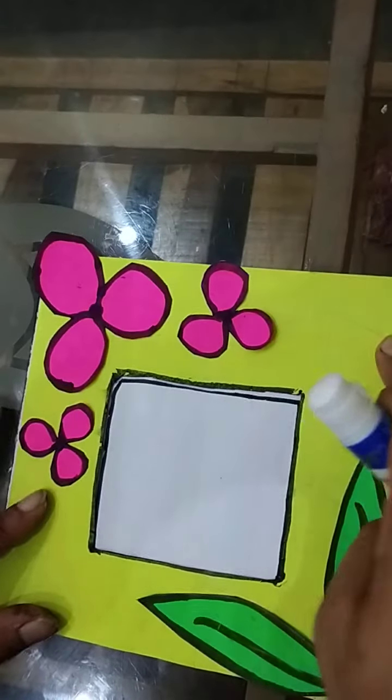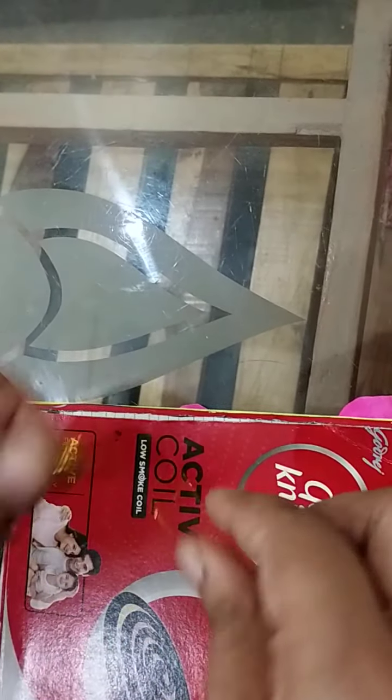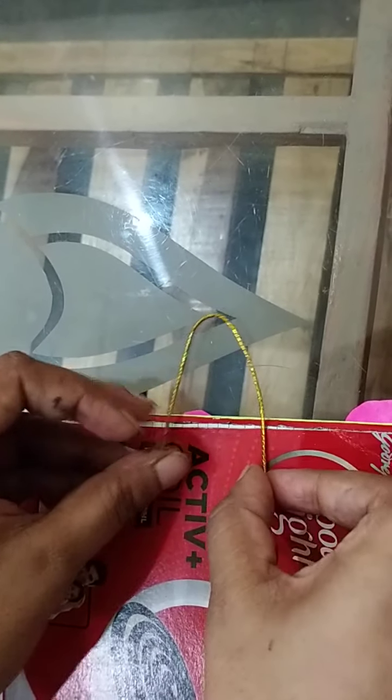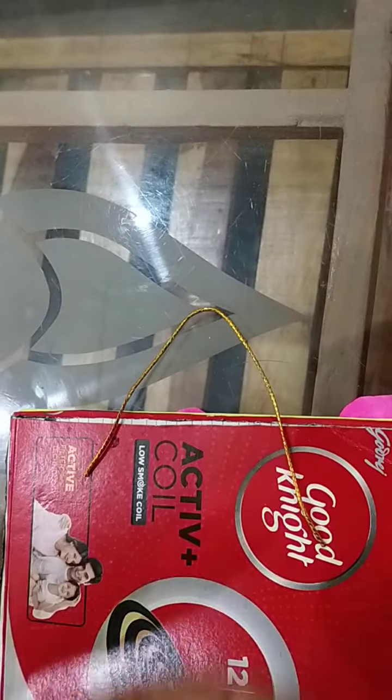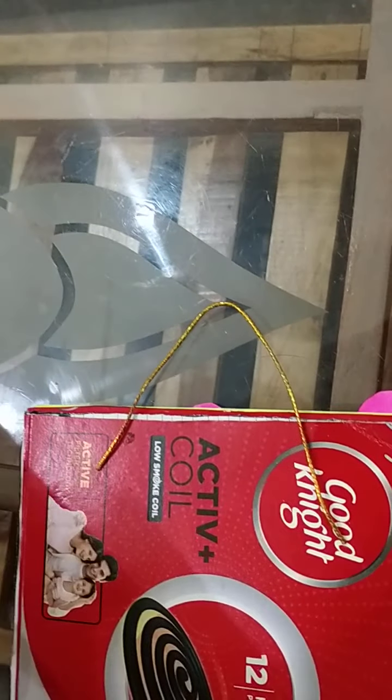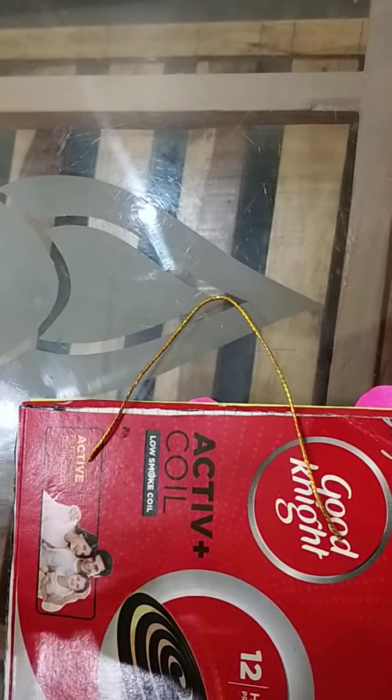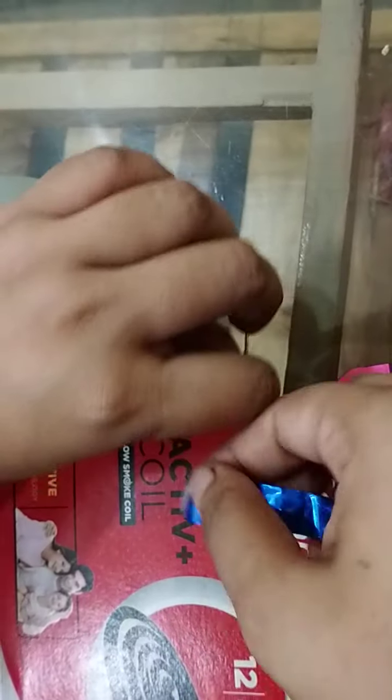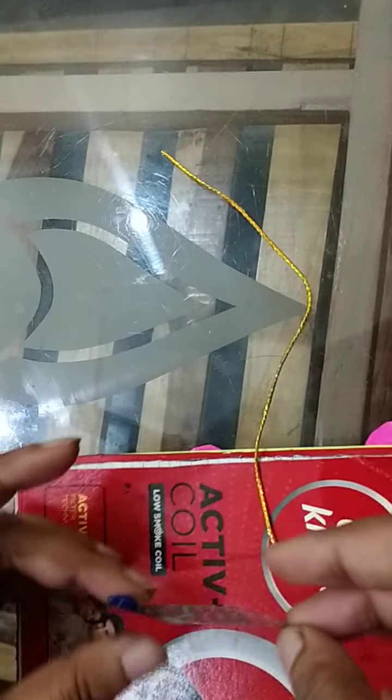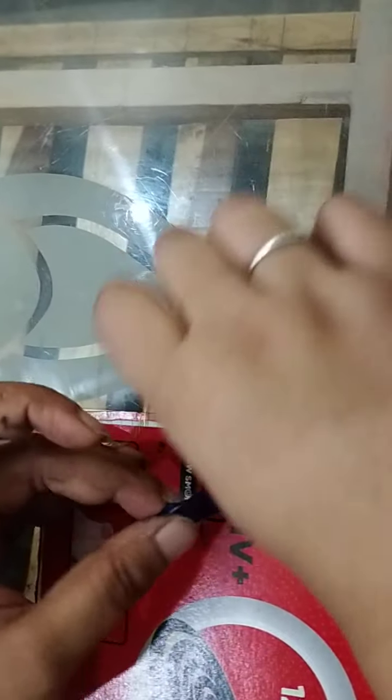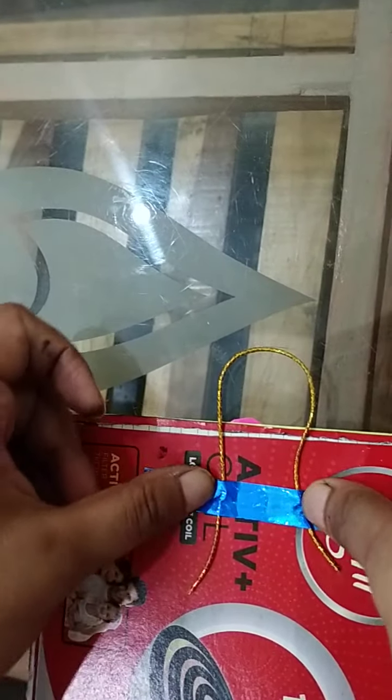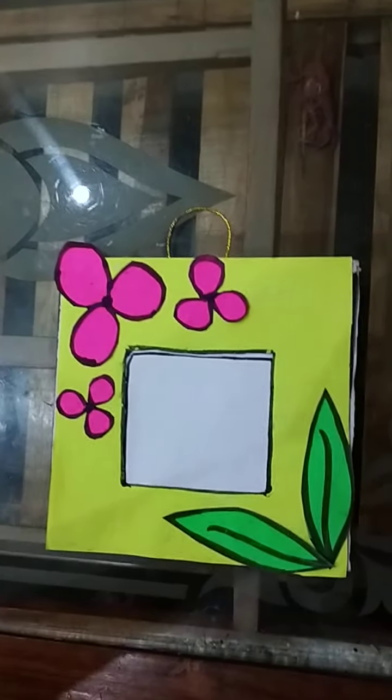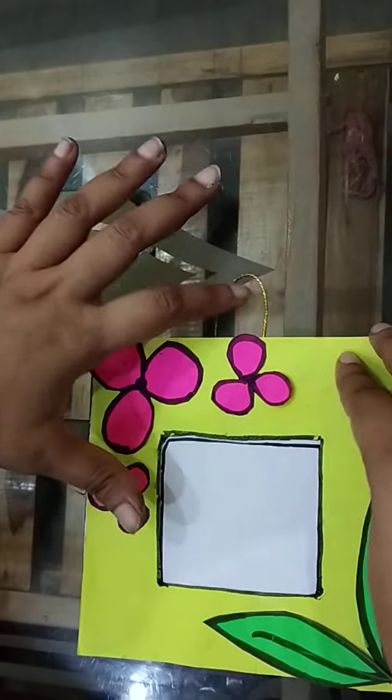Now the thread which you will need to hang your frame, just flip the side of the cardboard, take a thread, keep it like this, use a tape, stick the ends like this. Take the other end and place it along with the thread.